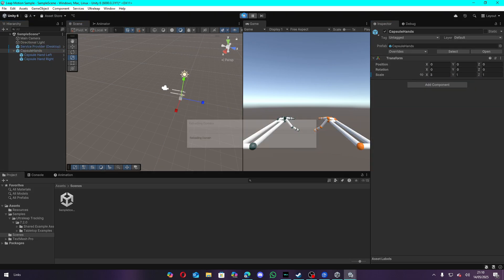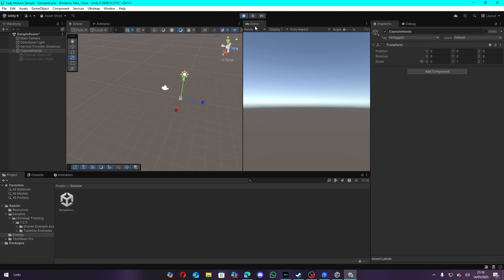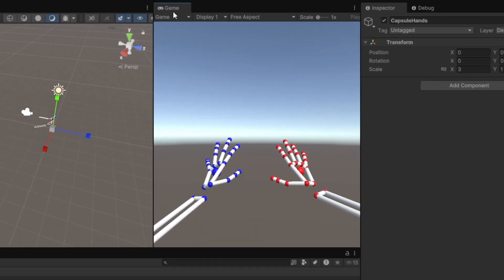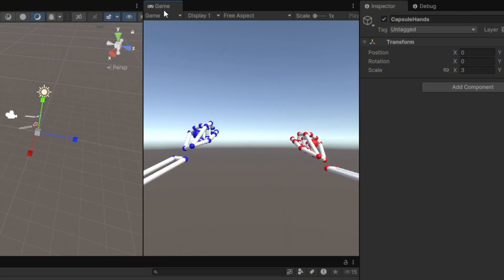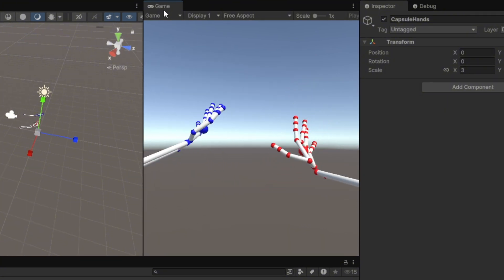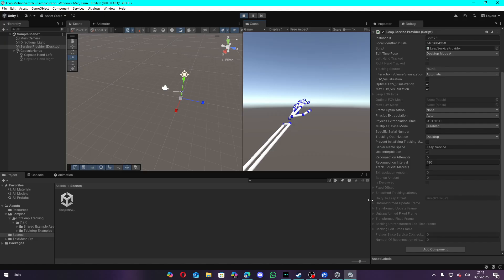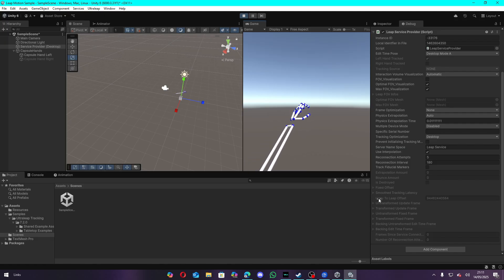Now if you hit Play and move your hand above the tracker, you can see that the hands on screen move along with them, which means the tracking works.